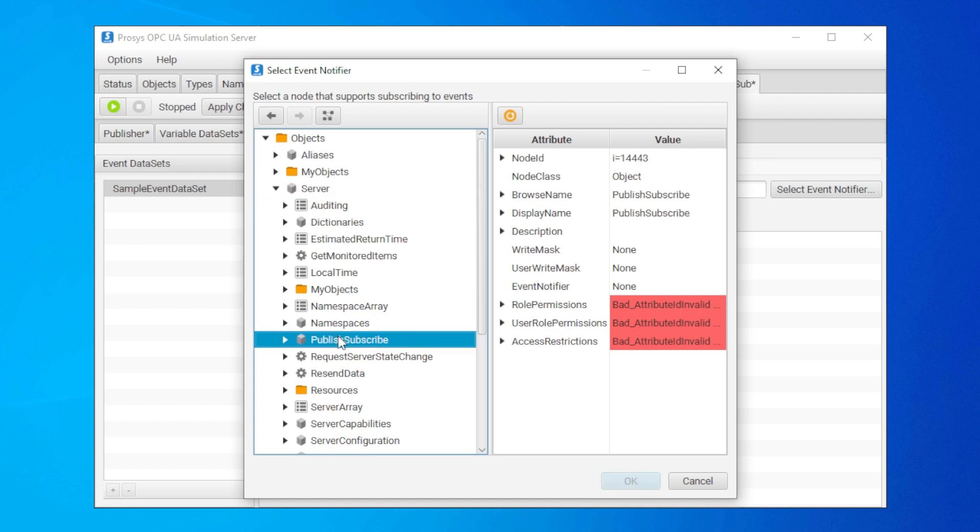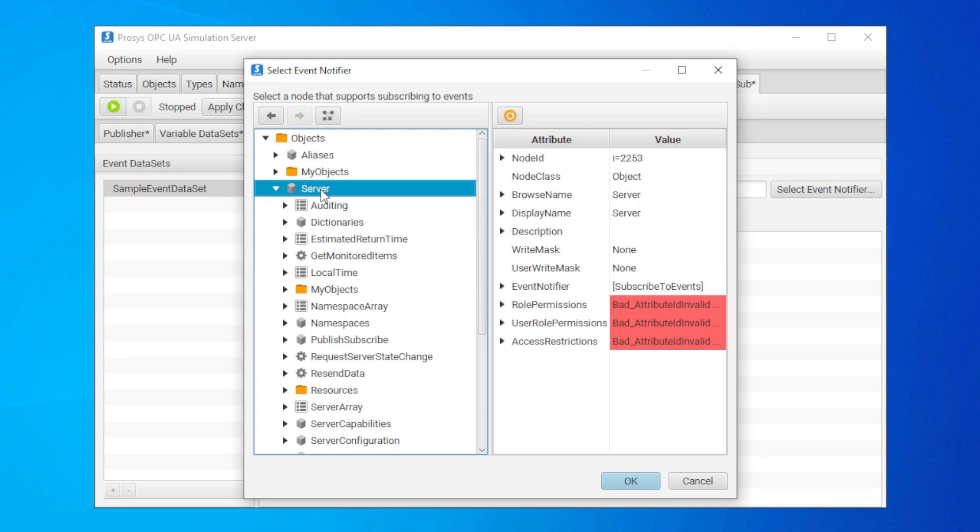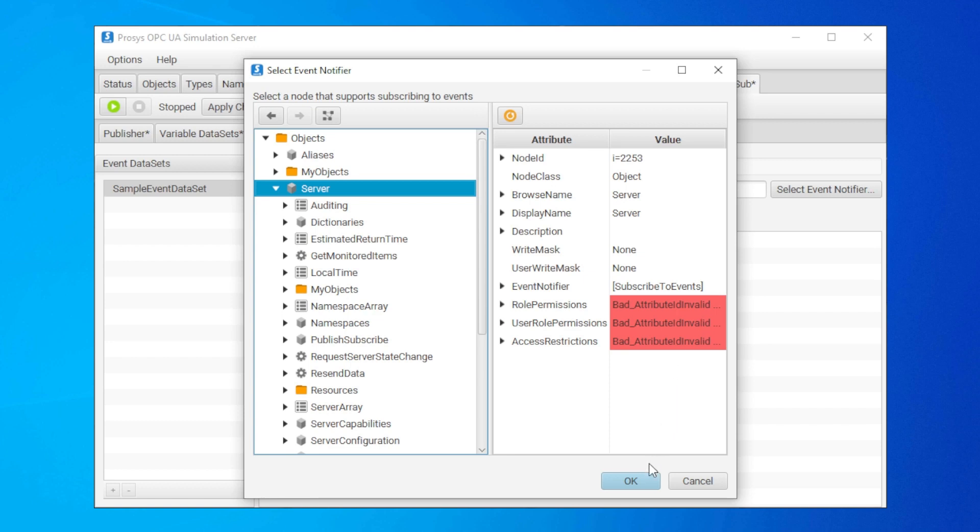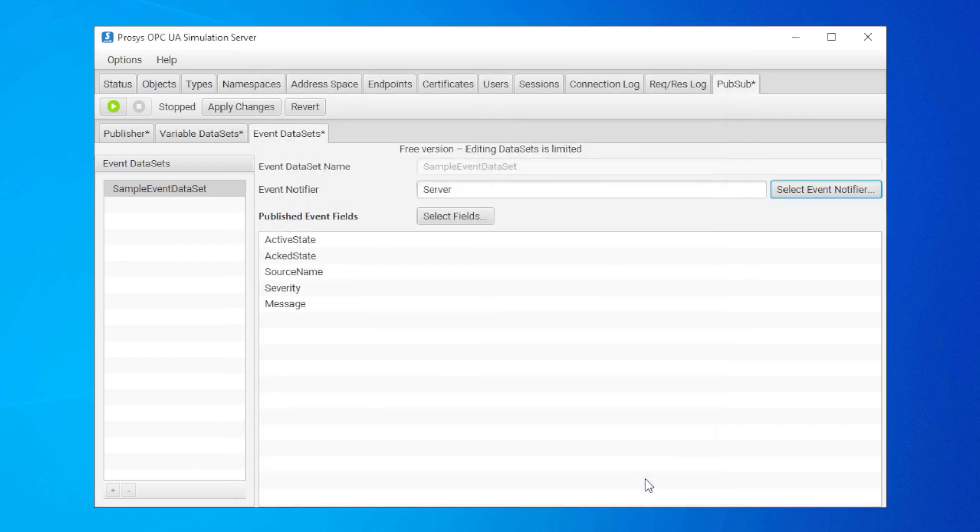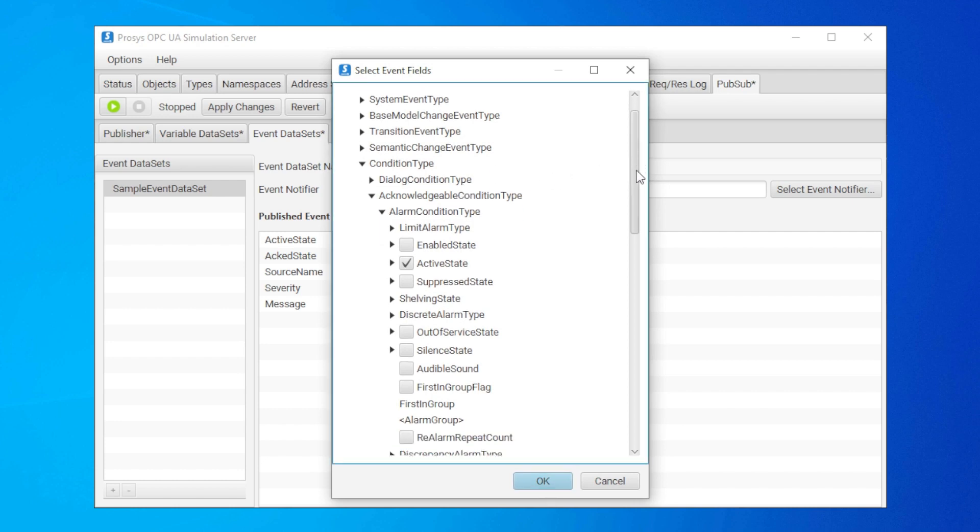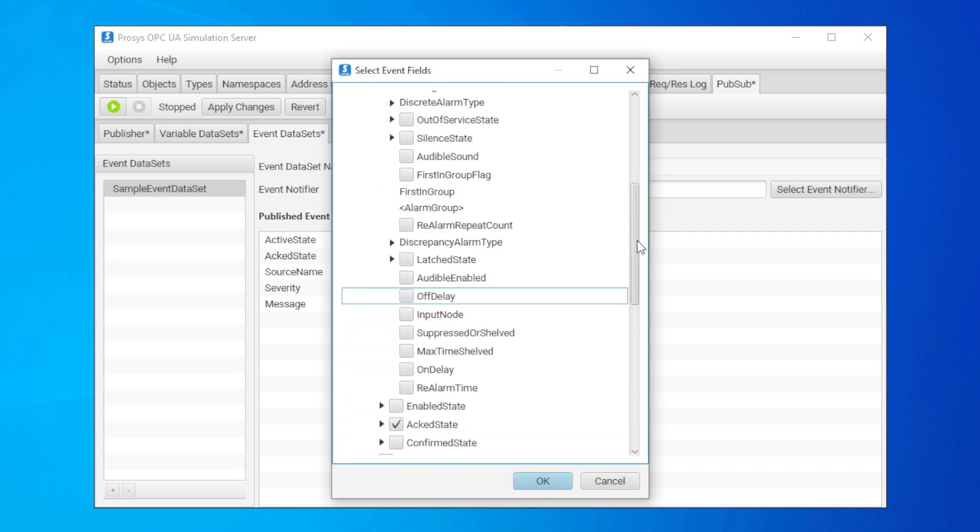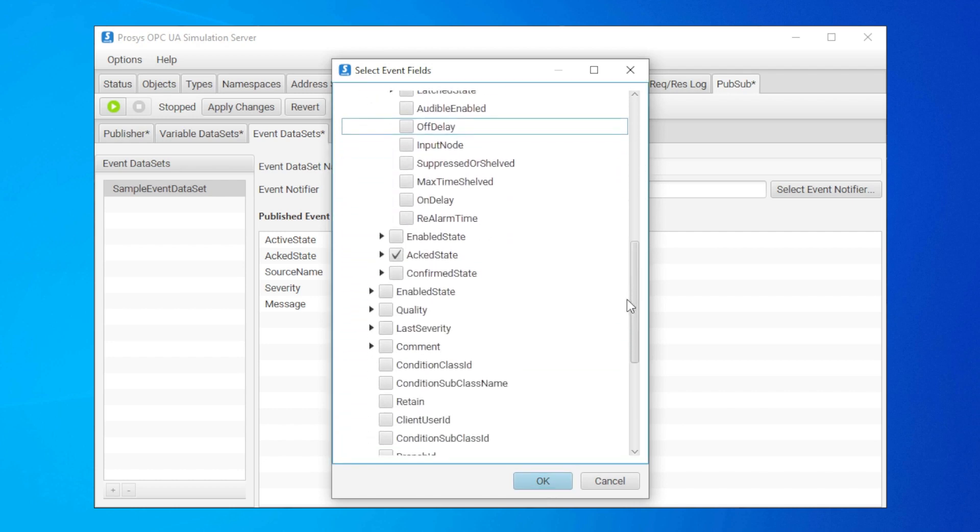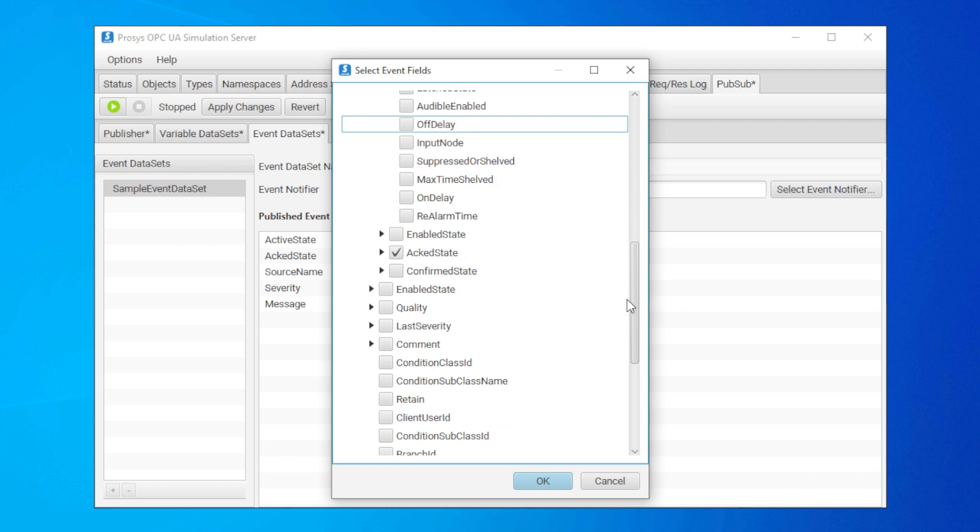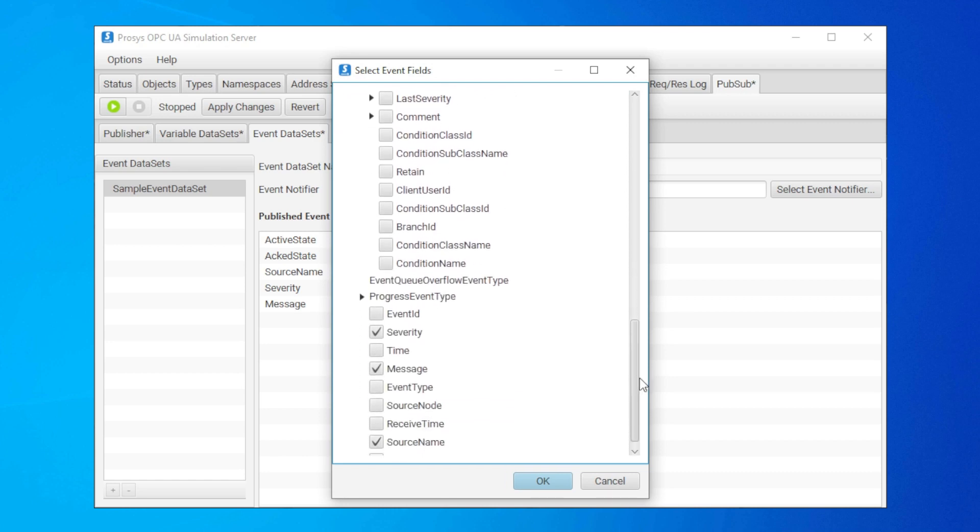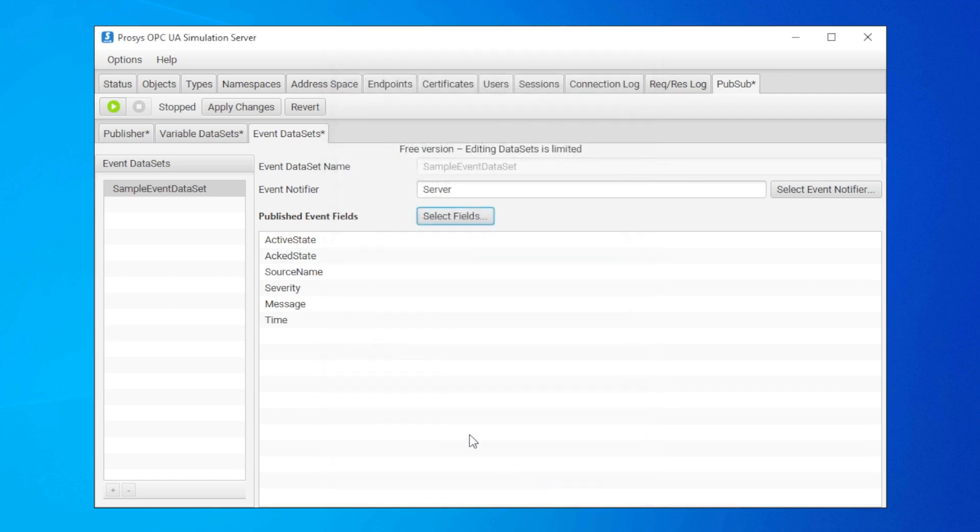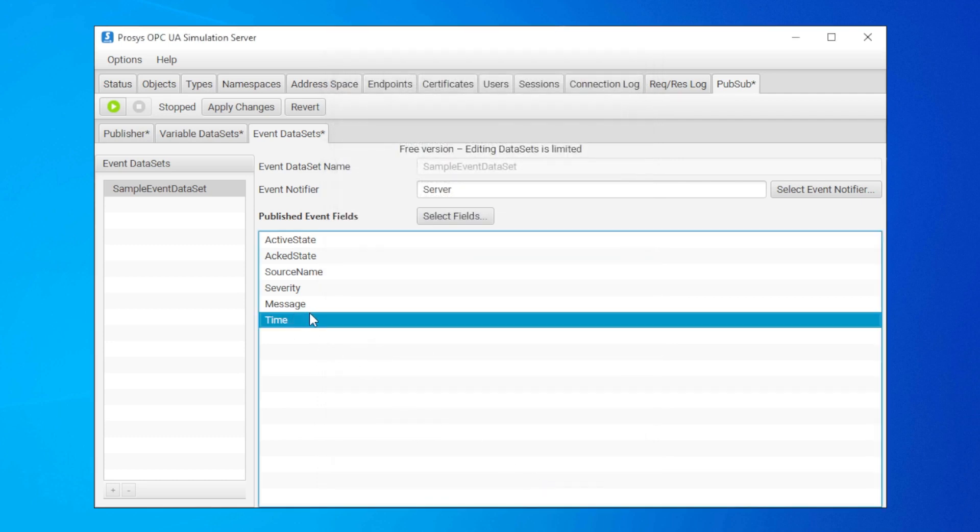This dialog lets you select only the nodes that have an event notifier in their attributes. Next, we can add a new field by clicking on select fields. Now we can select the information we want to include in the messages. This view lists everything that the event notifier could contain. The newly added field will pop up at the end of this list.